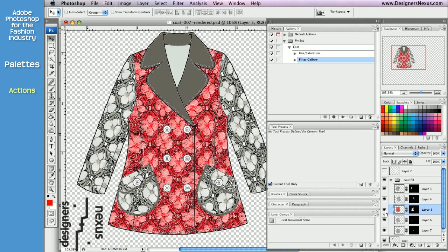And now I'm ready to use this action to apply changes to other layers that have rendered parts of my coat.